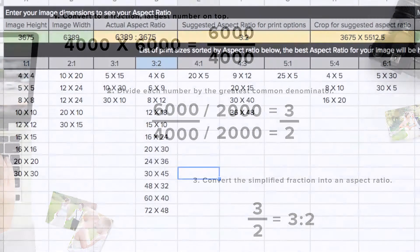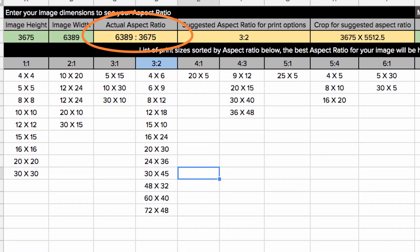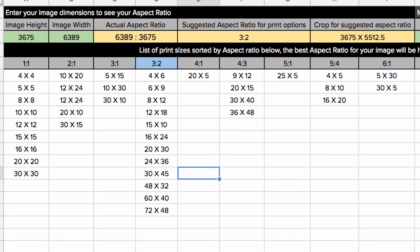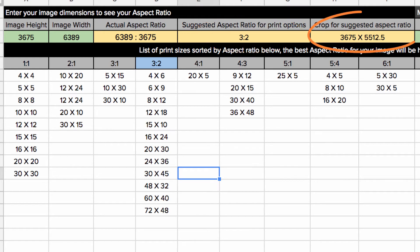If your image dimensions equal an aspect ratio that Zenfolio does not offer prints in, this calculator will suggest the closest match and also tell you how to crop your photos for that aspect ratio.